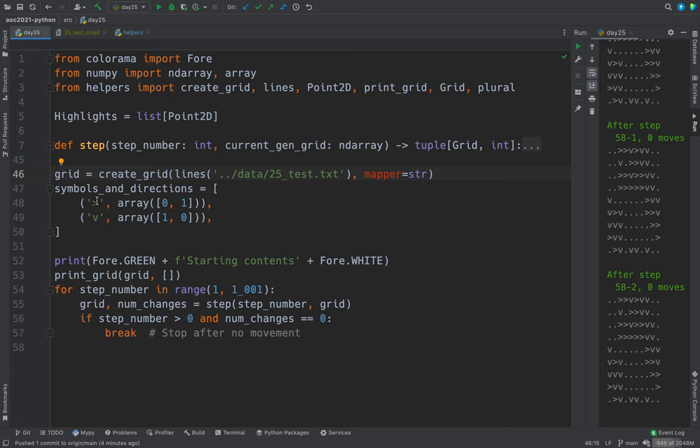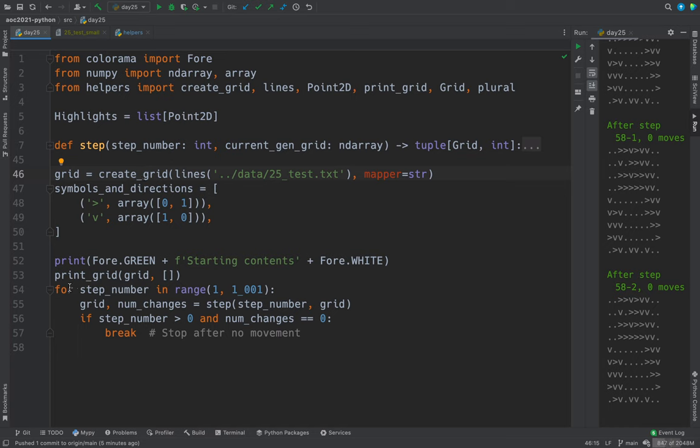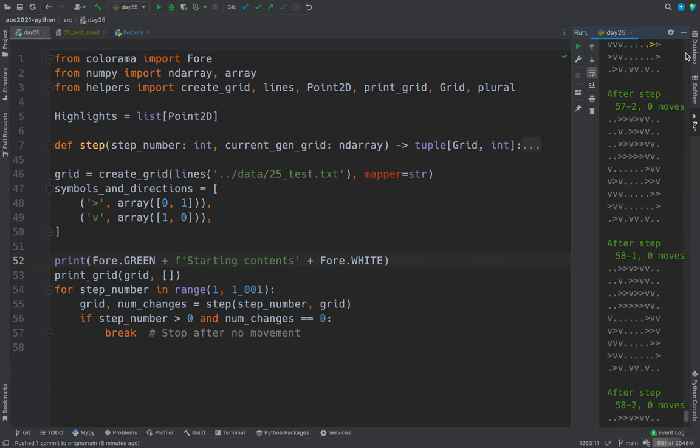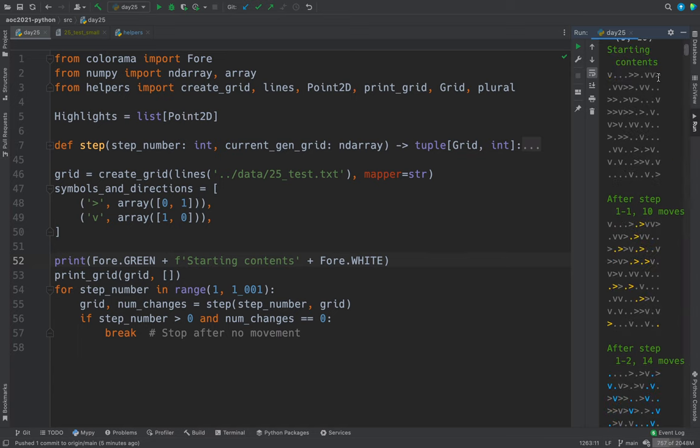So this greater than sign means you're moving down zero rows and to the right one column. And this symbol means you're going down one row and to the right zero columns. So here's, so first we print the starting contents.